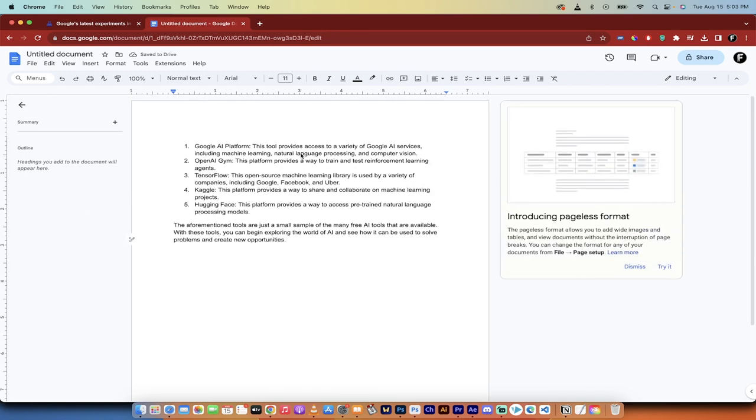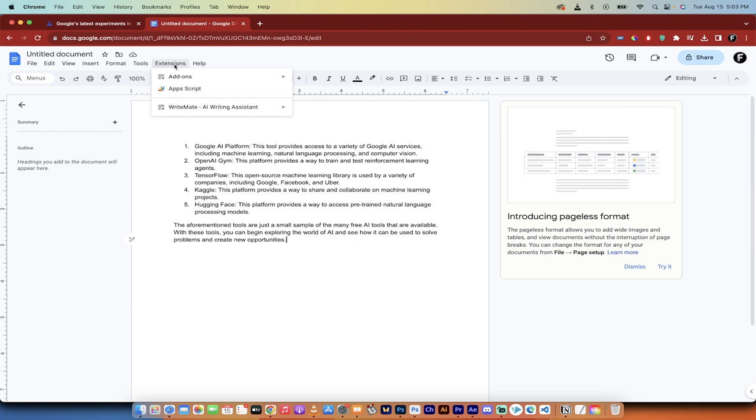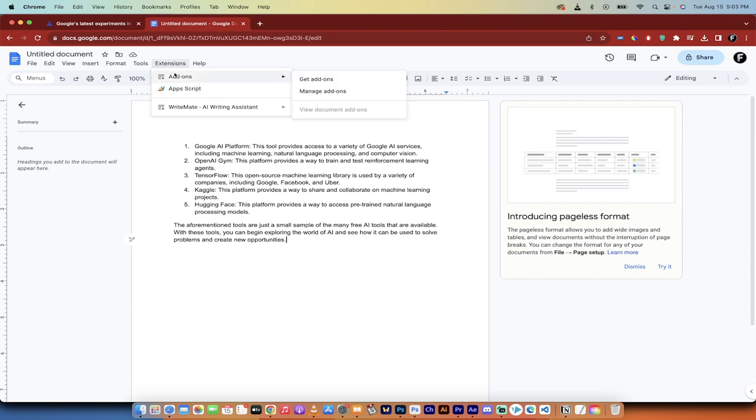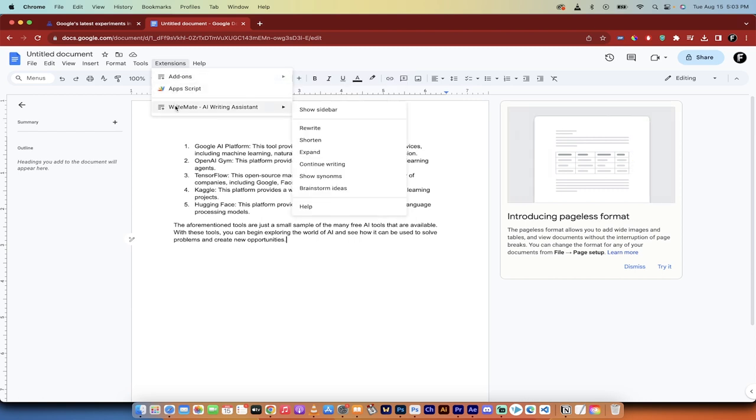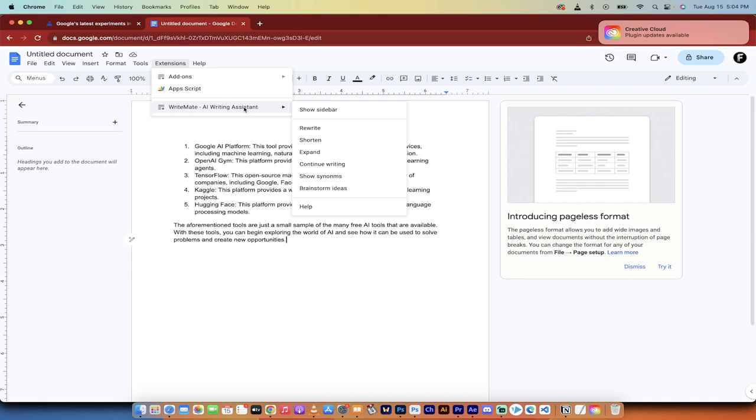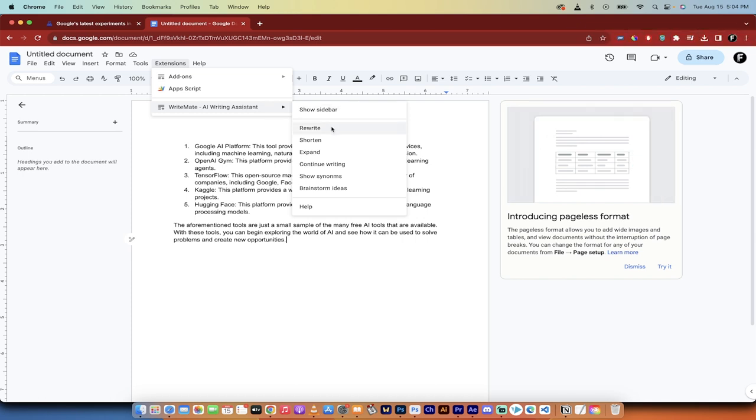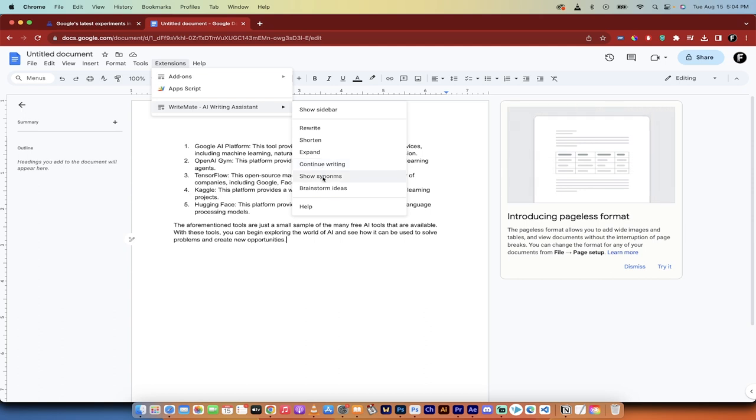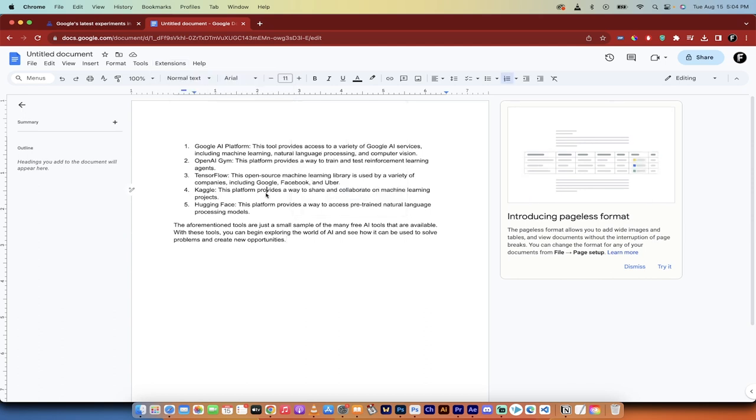There is more, however. Check this out. If you go up here to the top to extensions, you'll also see that you can get add-ons. So what I've done is I've added in something called WriteMate AI Writing Assistant. And when I use this one here, you can see here that I can do things like rewrite, shorten, expand, continue writing, show synonyms.